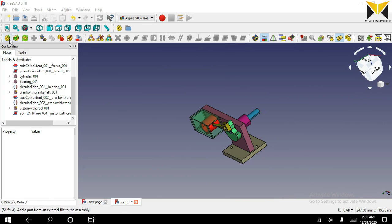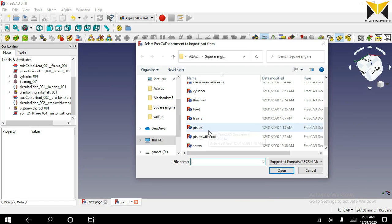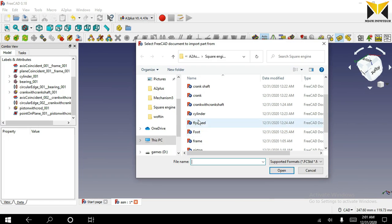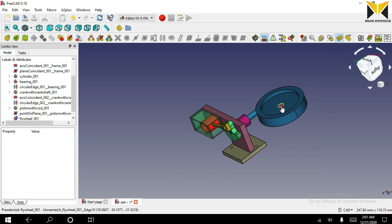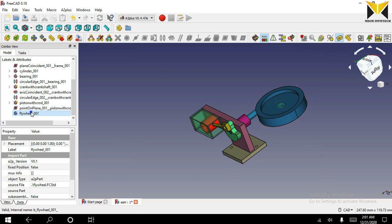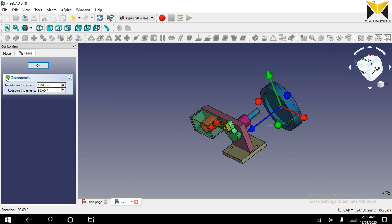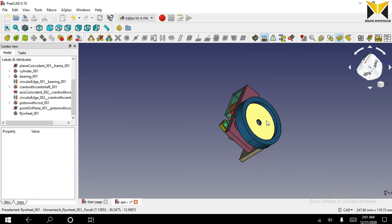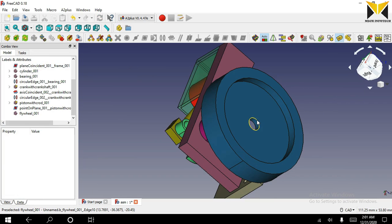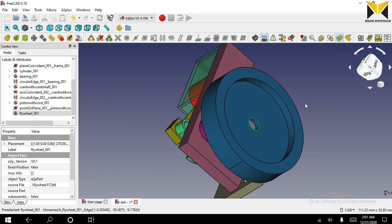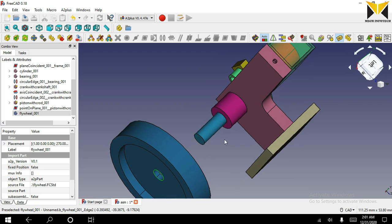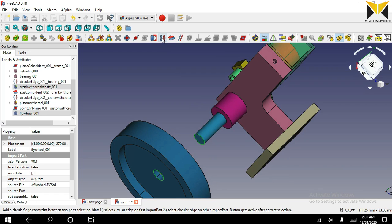Now I am going to open my next part. The part name is flywheel. Select this circular part on the flywheel and select this circular part on the crankshaft, and apply the circular edge constraint.